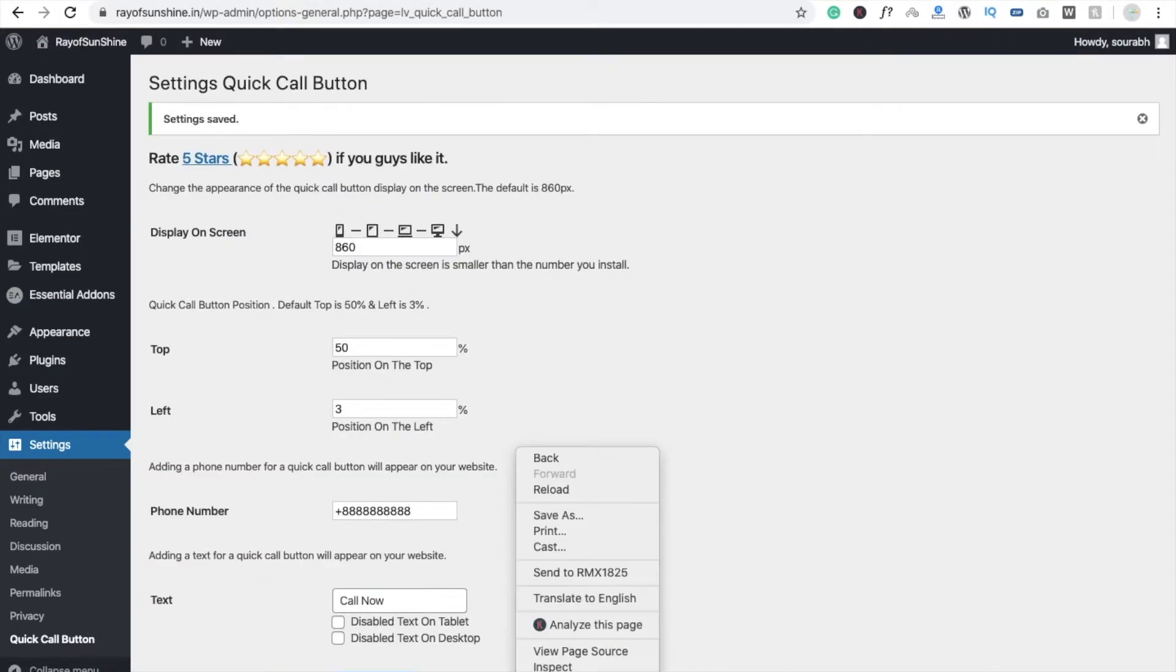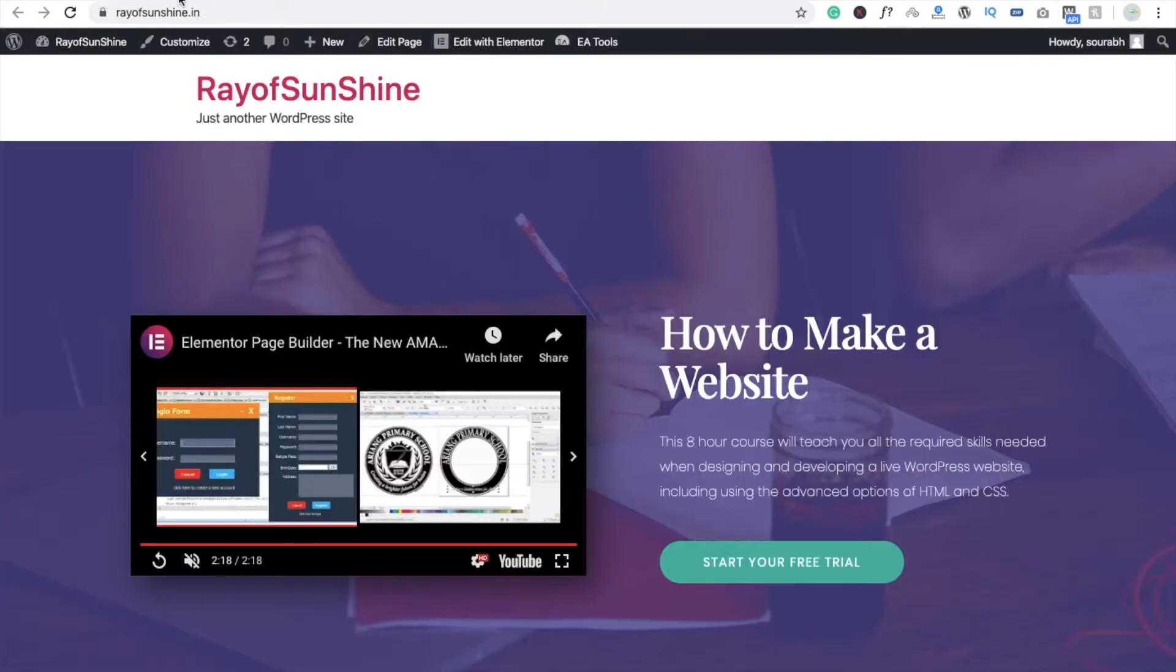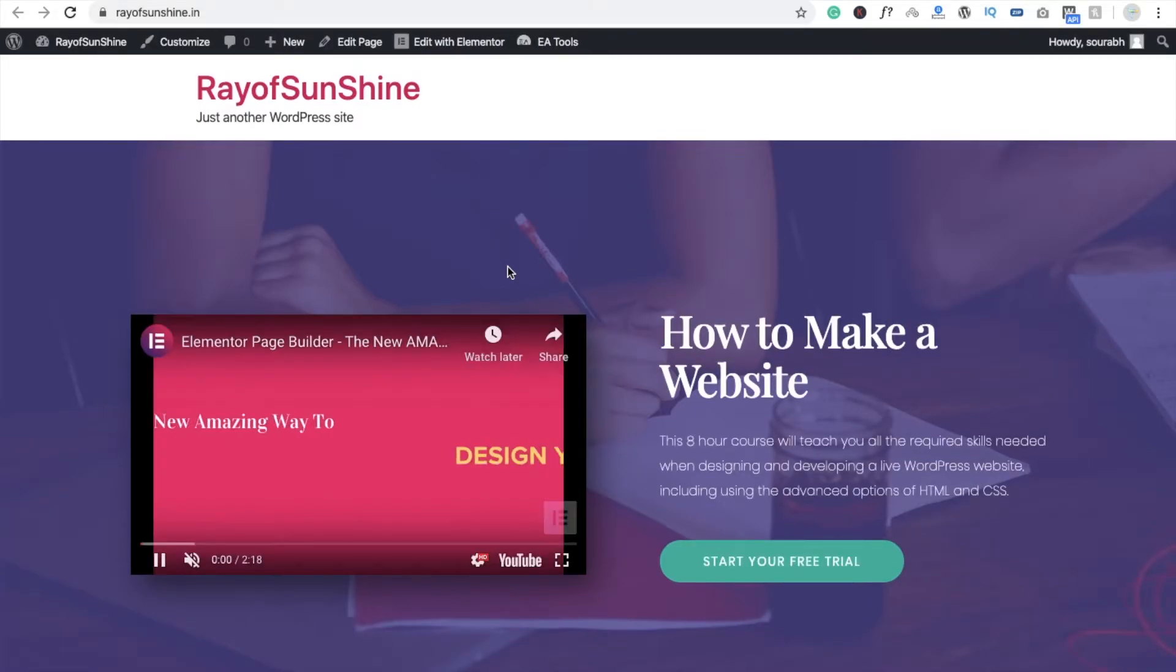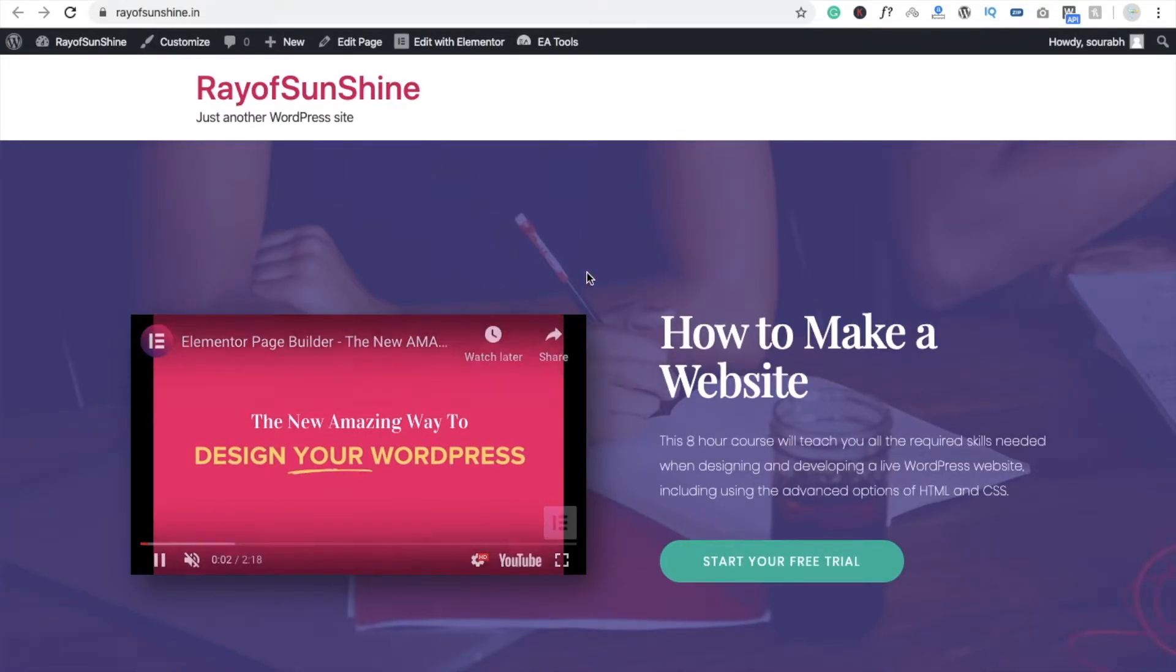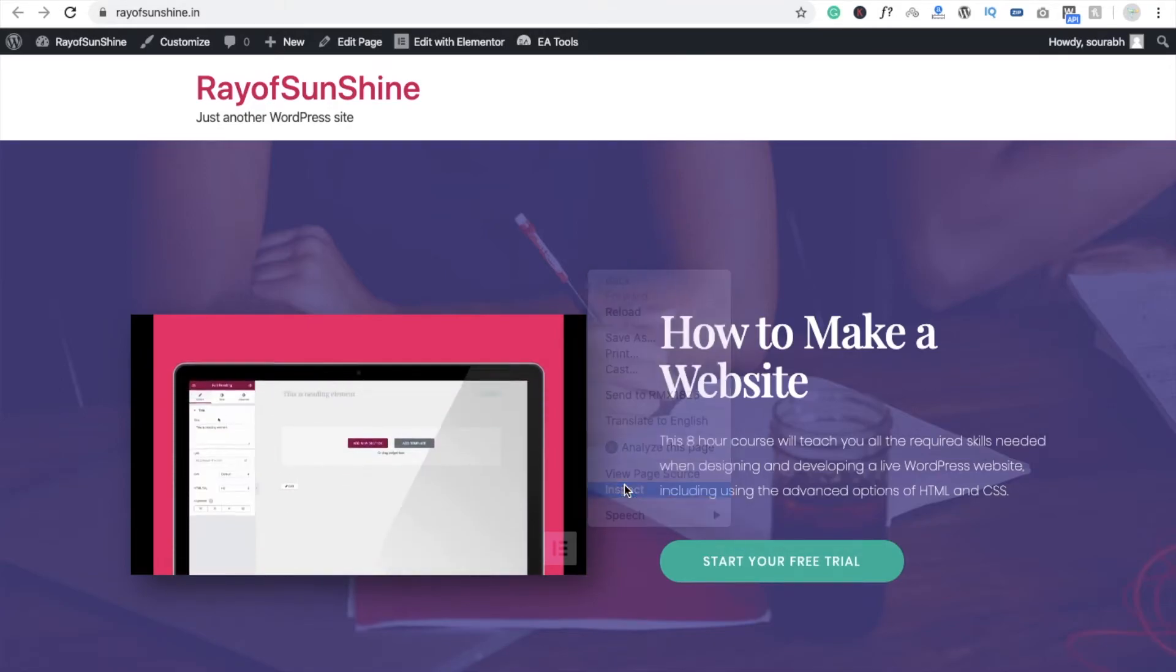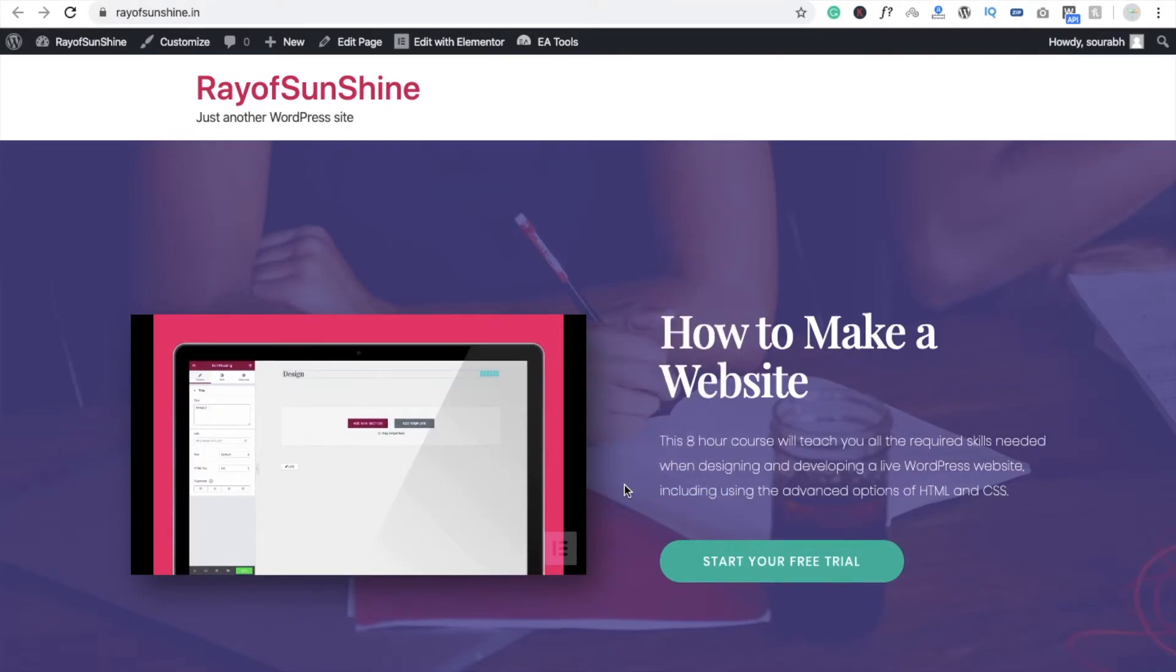All right, so I'm going to refresh my website and you can see here you cannot see the calling button because it's a desktop, right? So I'm going to use it as a mobile view. Click on Inspect.